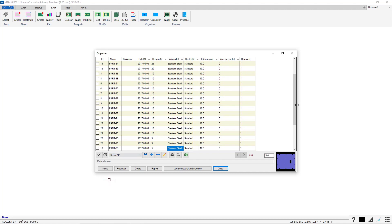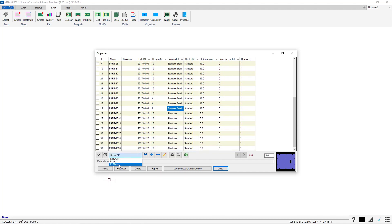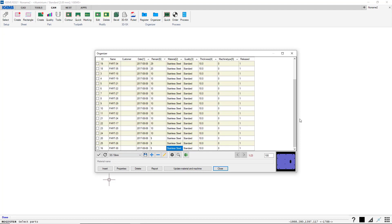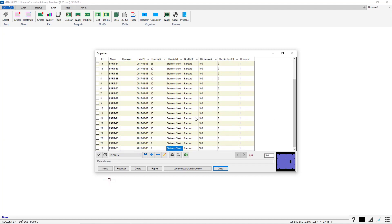If we go back to show all, we have the aluminium here. And if we have SS 10 mm, we have all of the stainless steel standard 10 mm open for production.